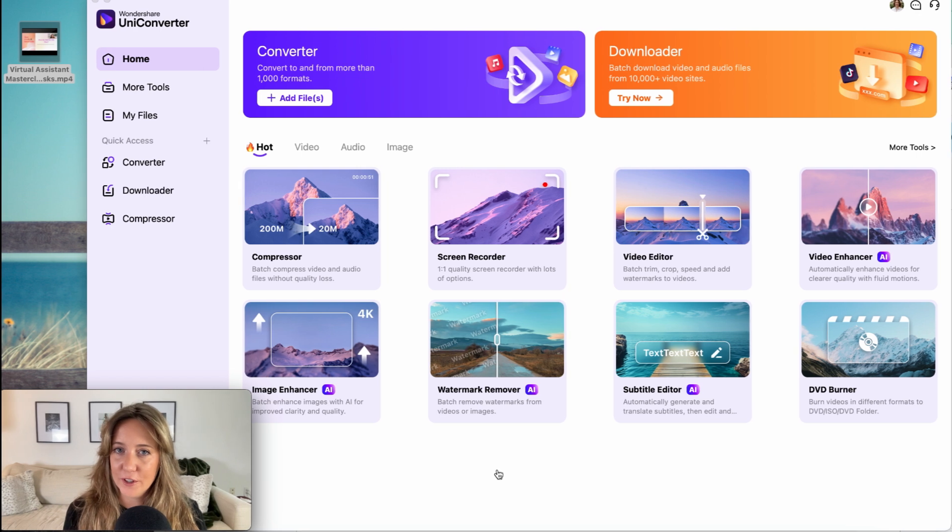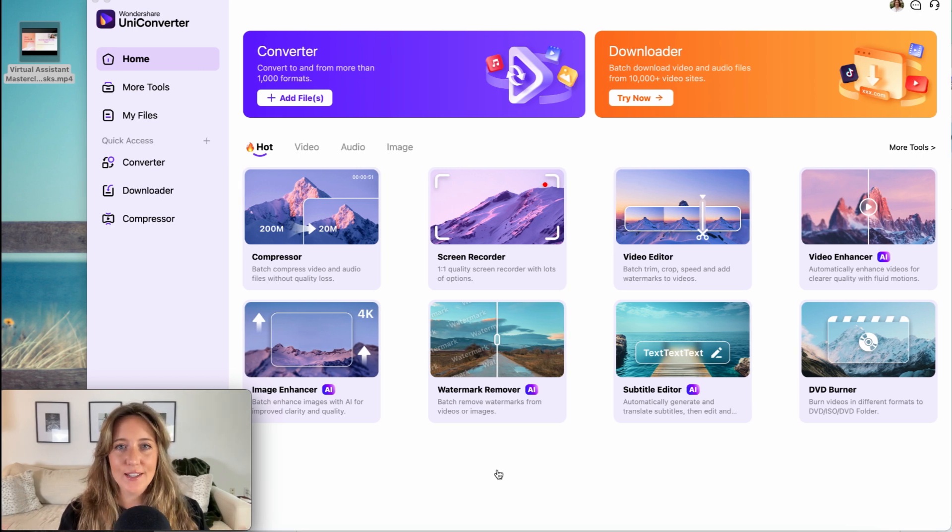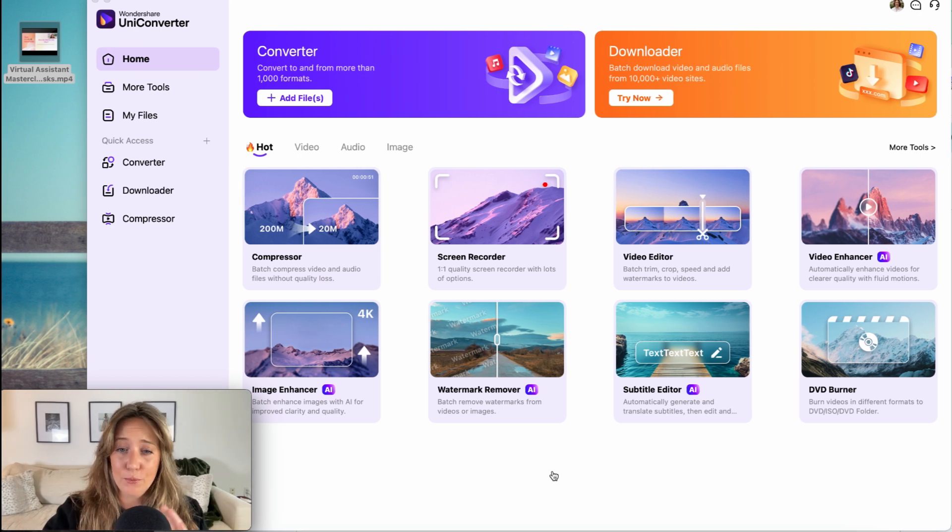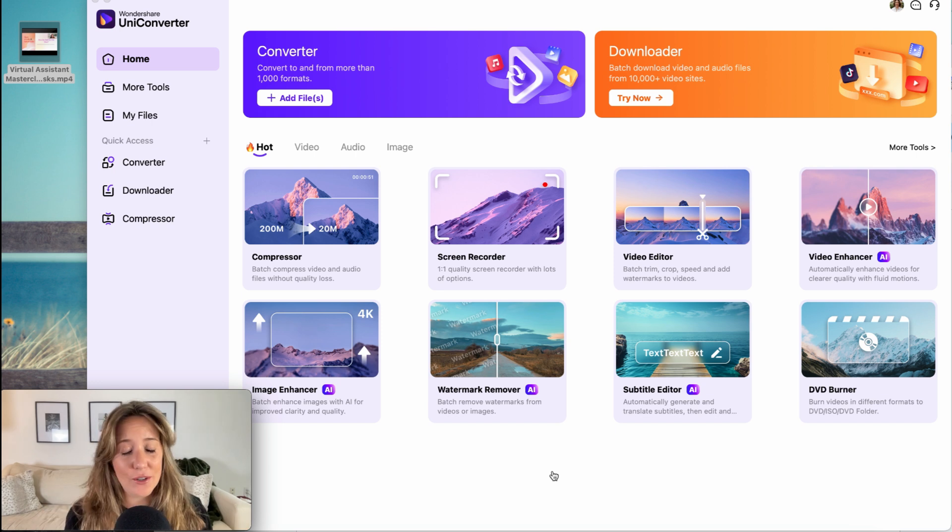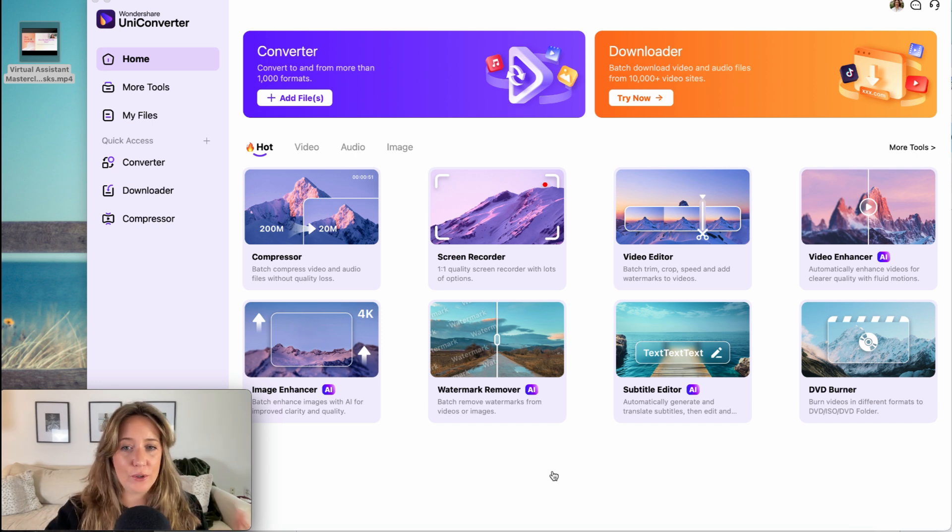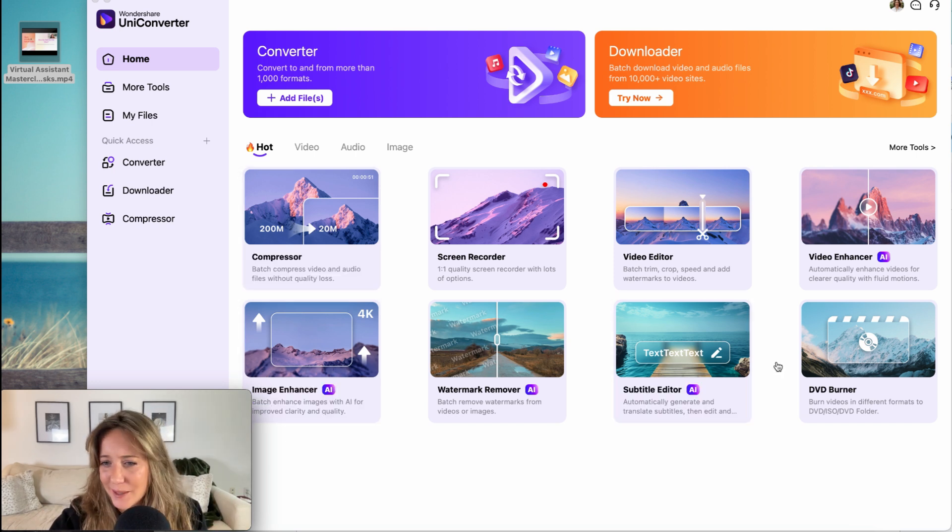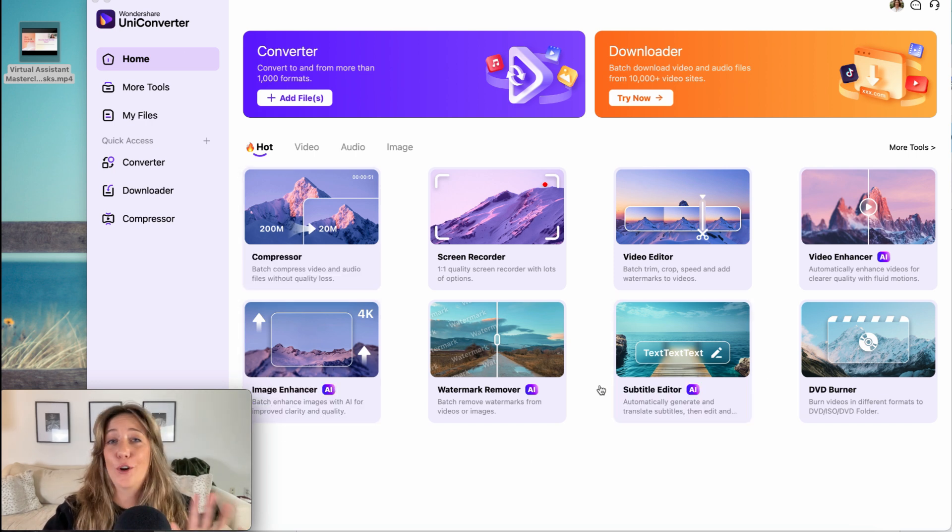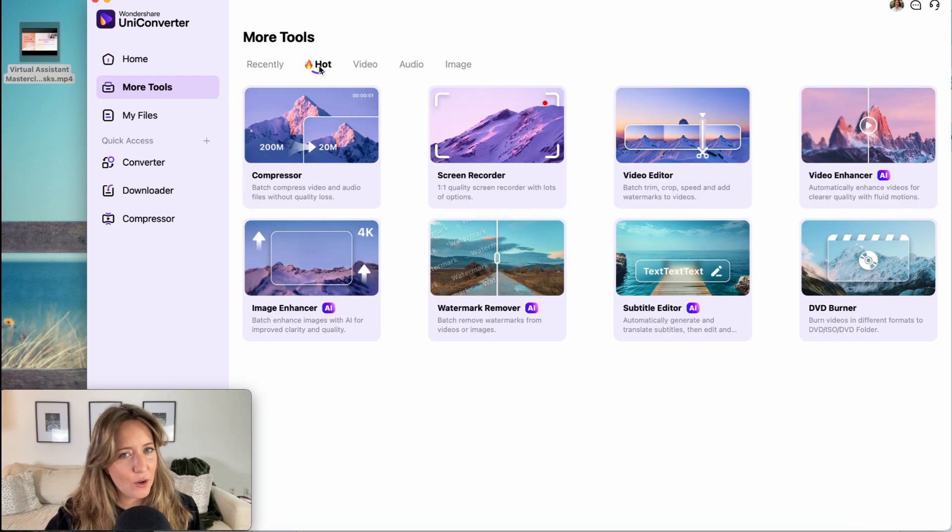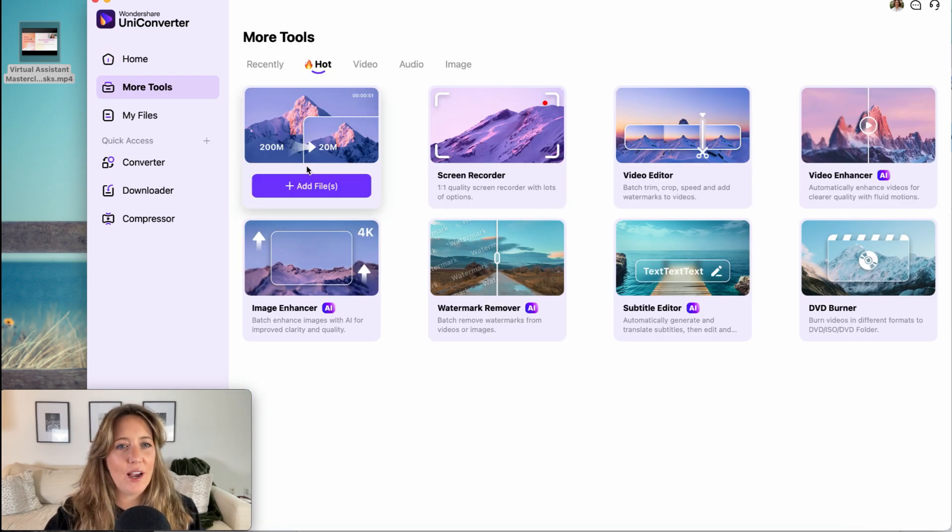When you download Uniconverter 16, you're going to see this exact same screen. It's a really simple, easy to understand, easy to use screen. Everything is big, clearly labeled. You really can't go wrong. But let's go ahead and take a look at one of my favorites right now, which is the compressor tool.